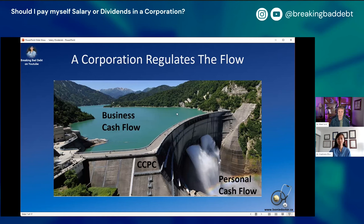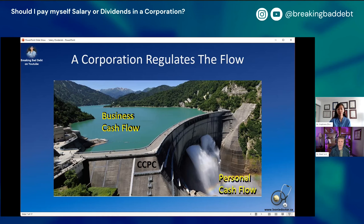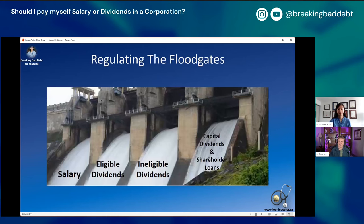The way a corporation works is to regulate cash flow. Business money flows into the corporate reservoir, and the corporation acts like a dam where you can open and close the floodgates to let enough money out to meet your personal cash flow needs. In years where your business makes extra money, you keep more in that reservoir without paying all the extra personal tax on it, then use it in years where you need it or have less business cash flow. It allows you to get through droughts and not waste money in bumper crop years.